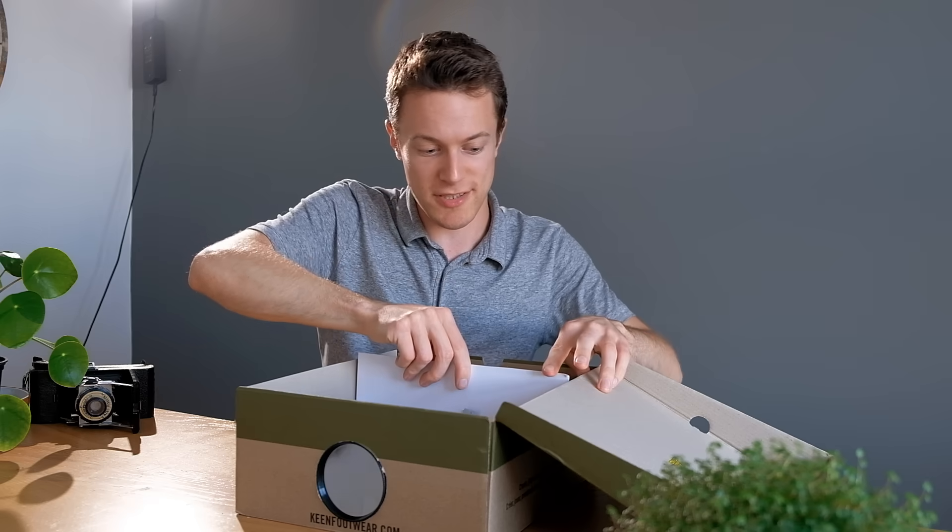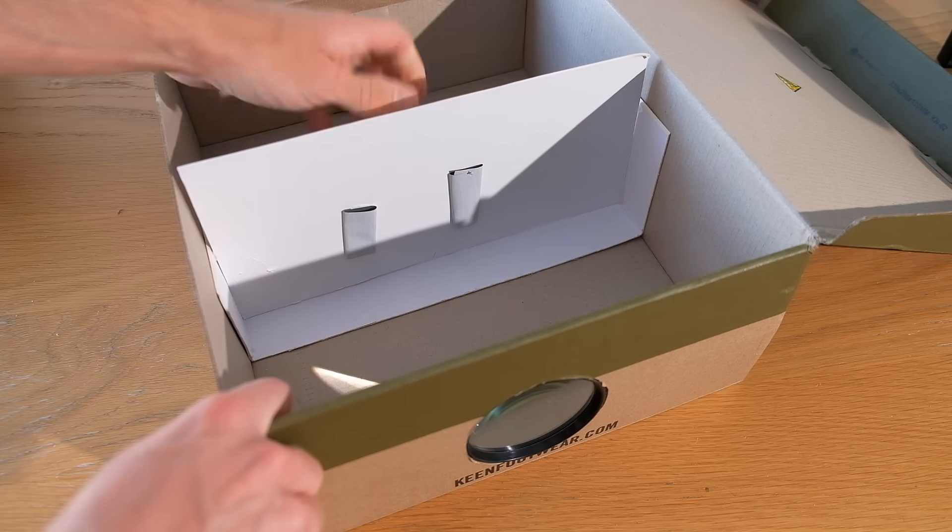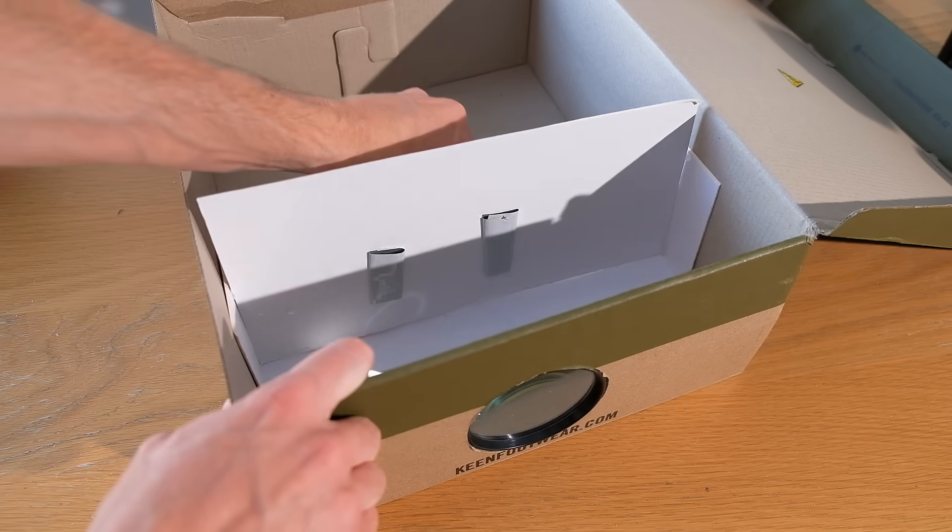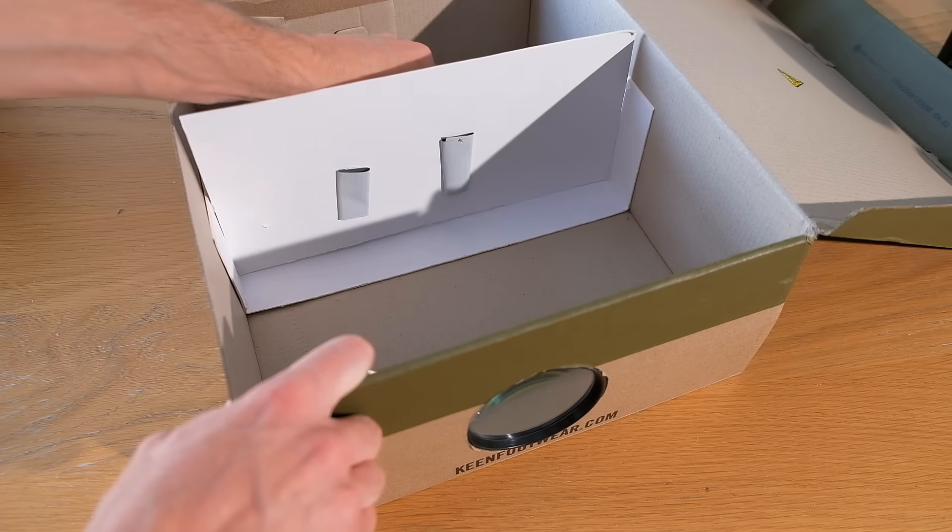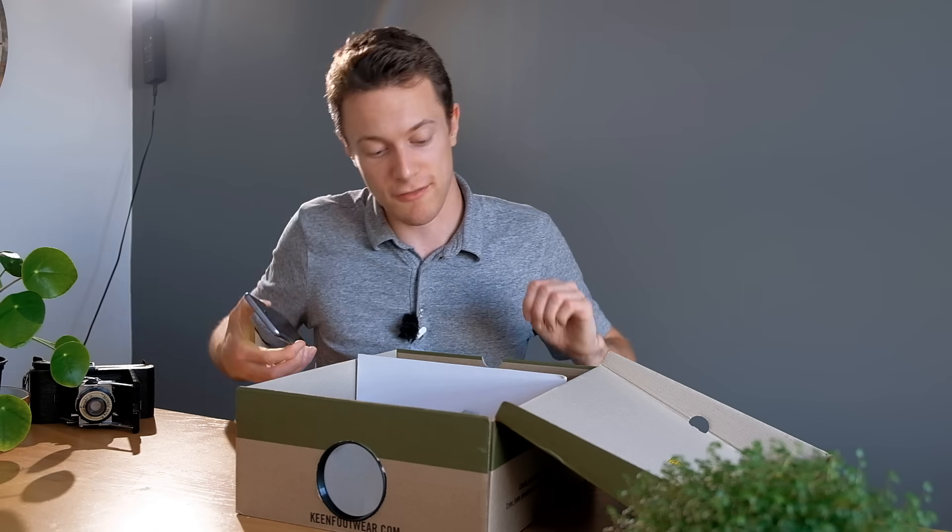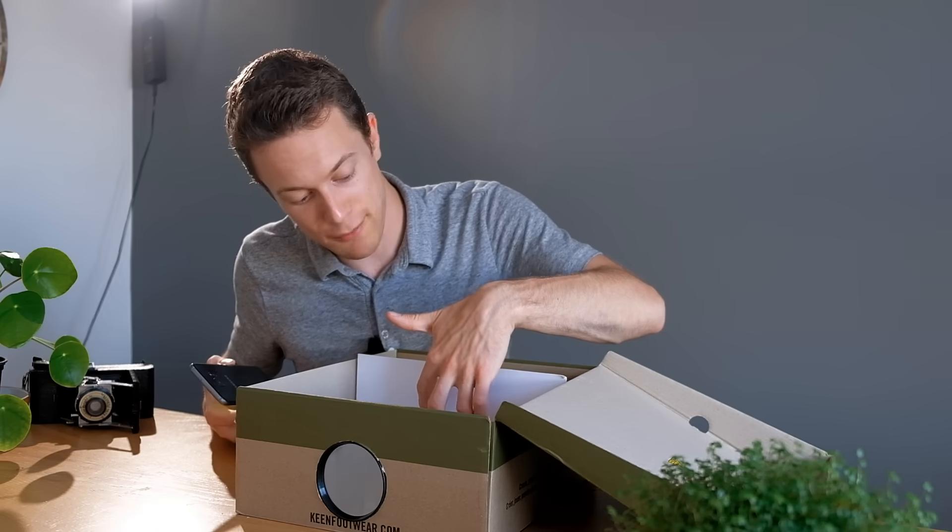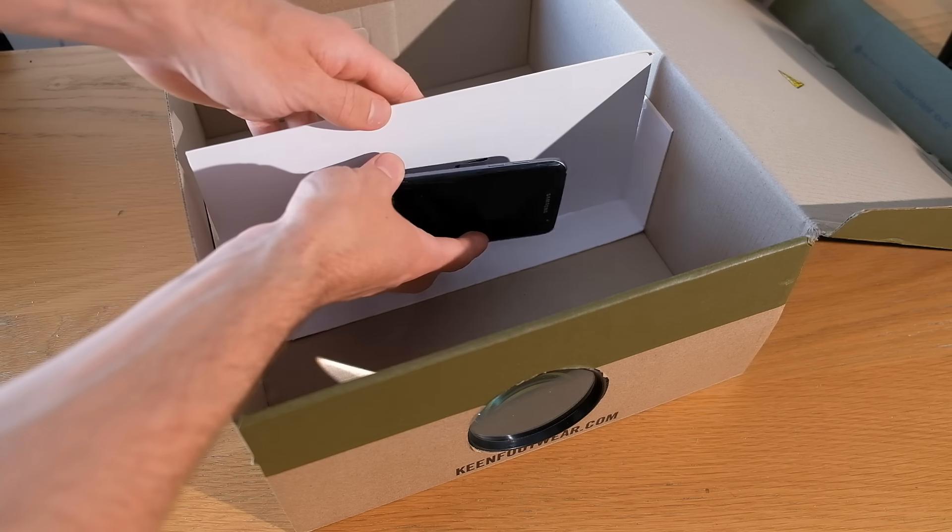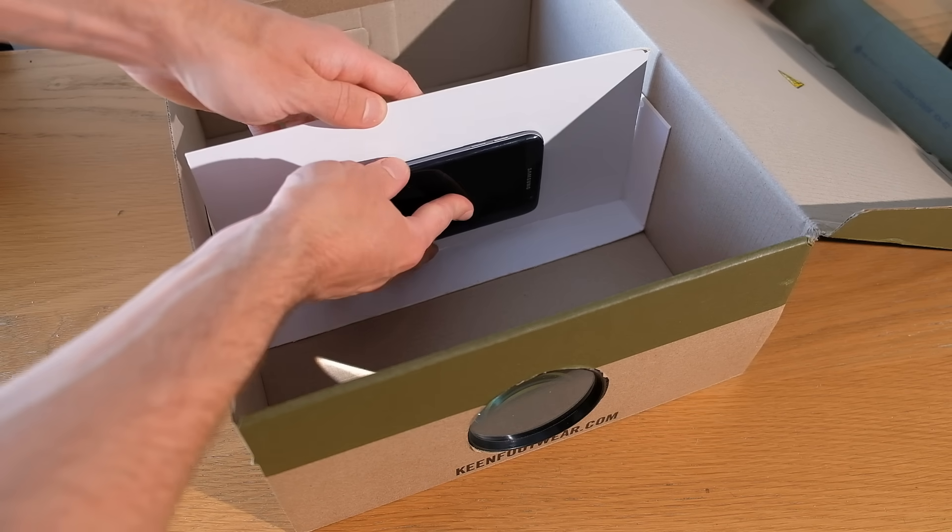This can just simply be slotted inside and as you can see it can slide forwards and backwards. Now to mount the phone to this I've just stuck some tape loops to it so it's just a case of sticking it on like so.